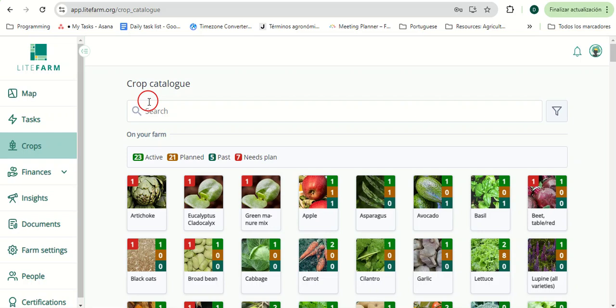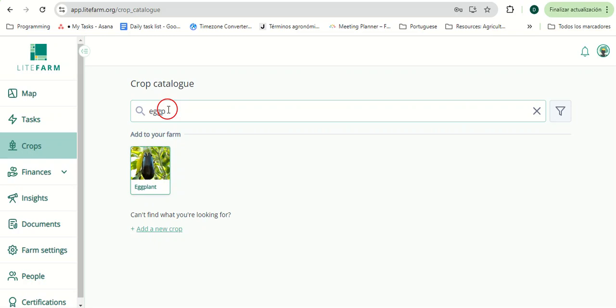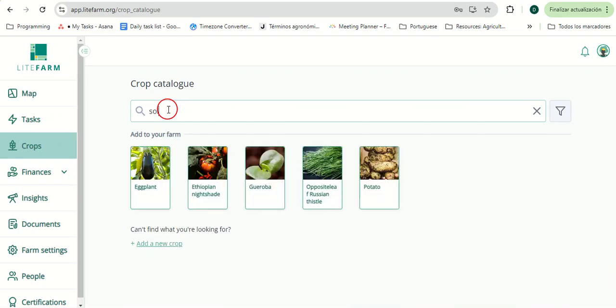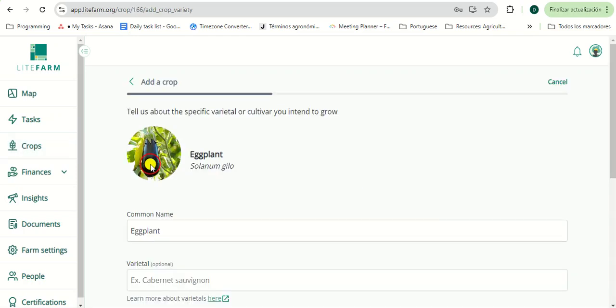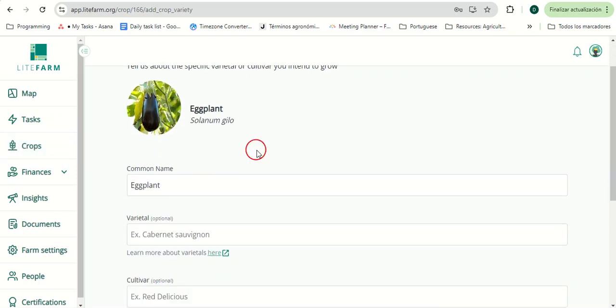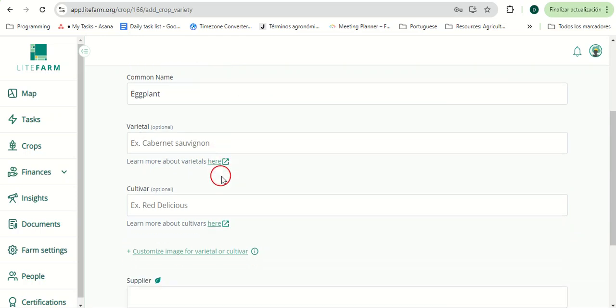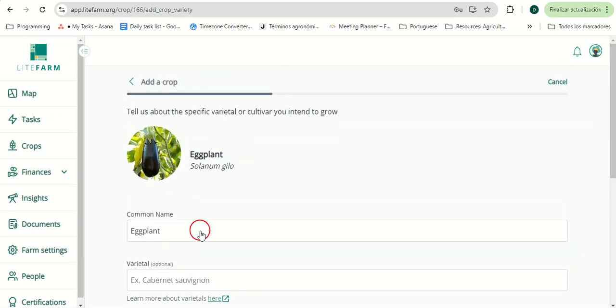When adding a crop, the user can search for it, either using its common name or its scientific name, and then select it, where the user will be then prompted to follow the add a crop flow, indicating a variety of details about that crop and the variety.